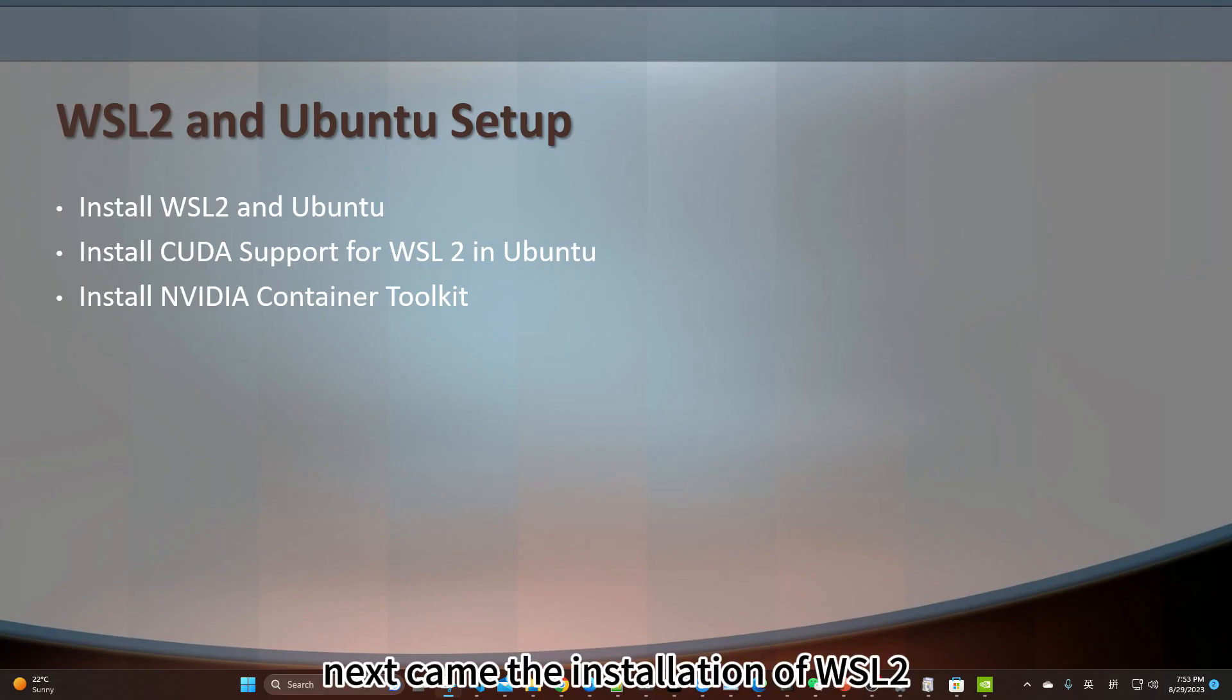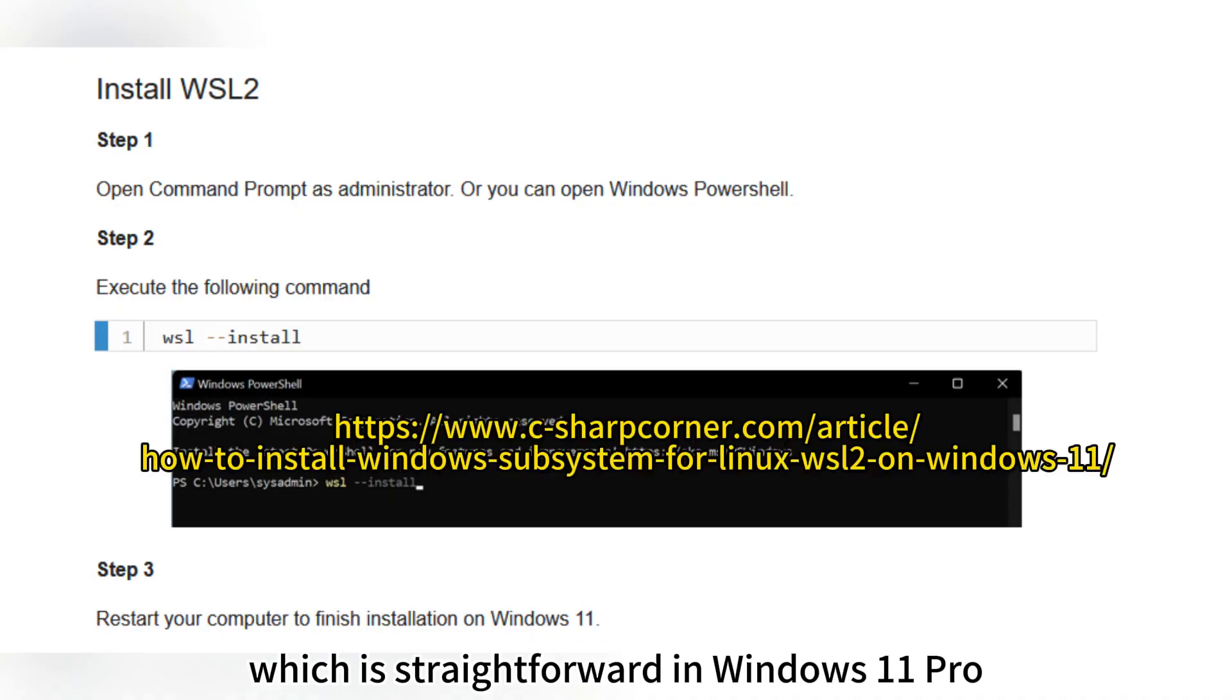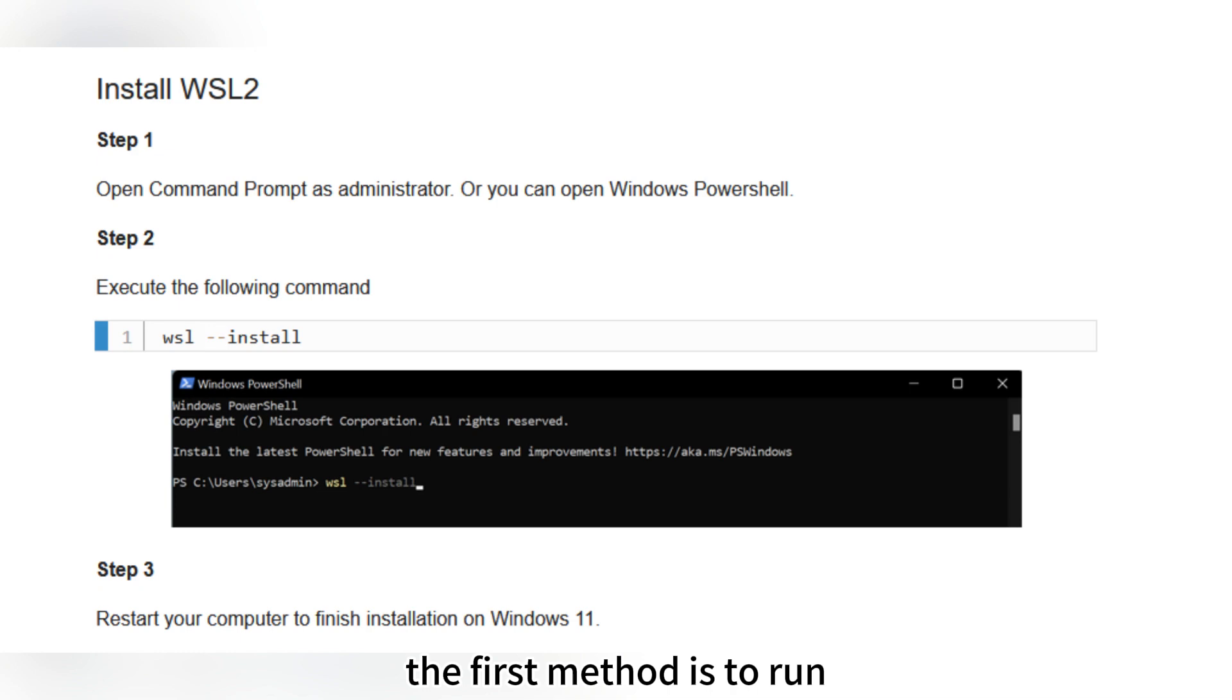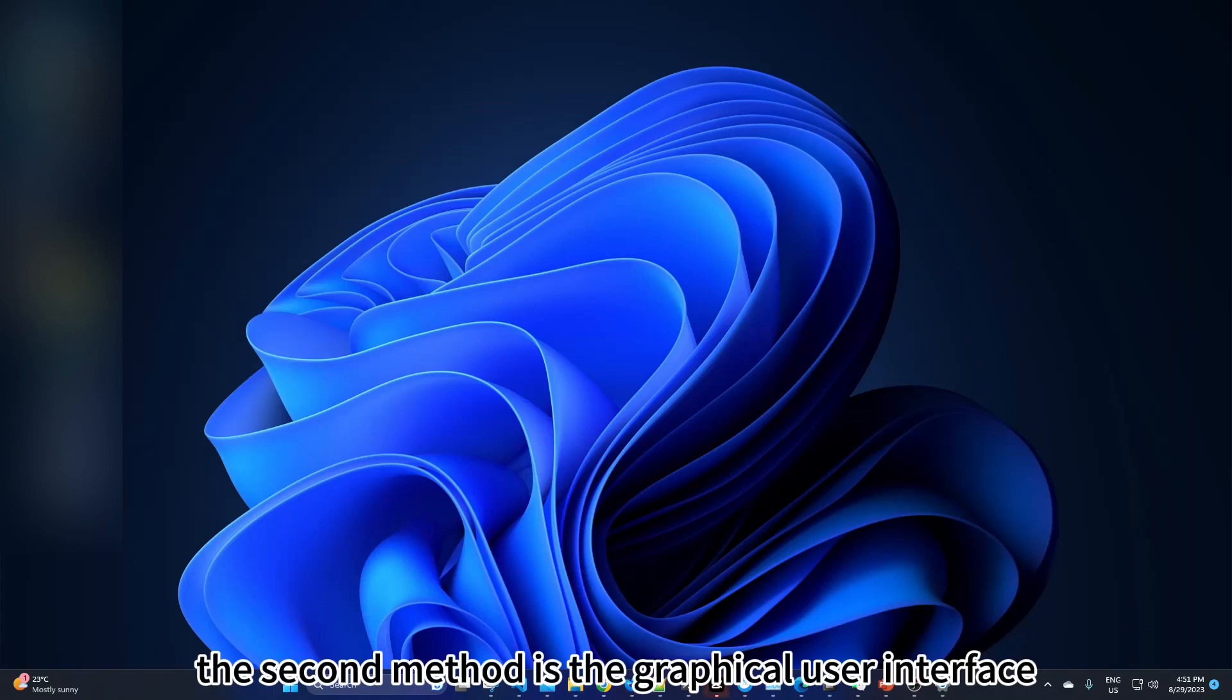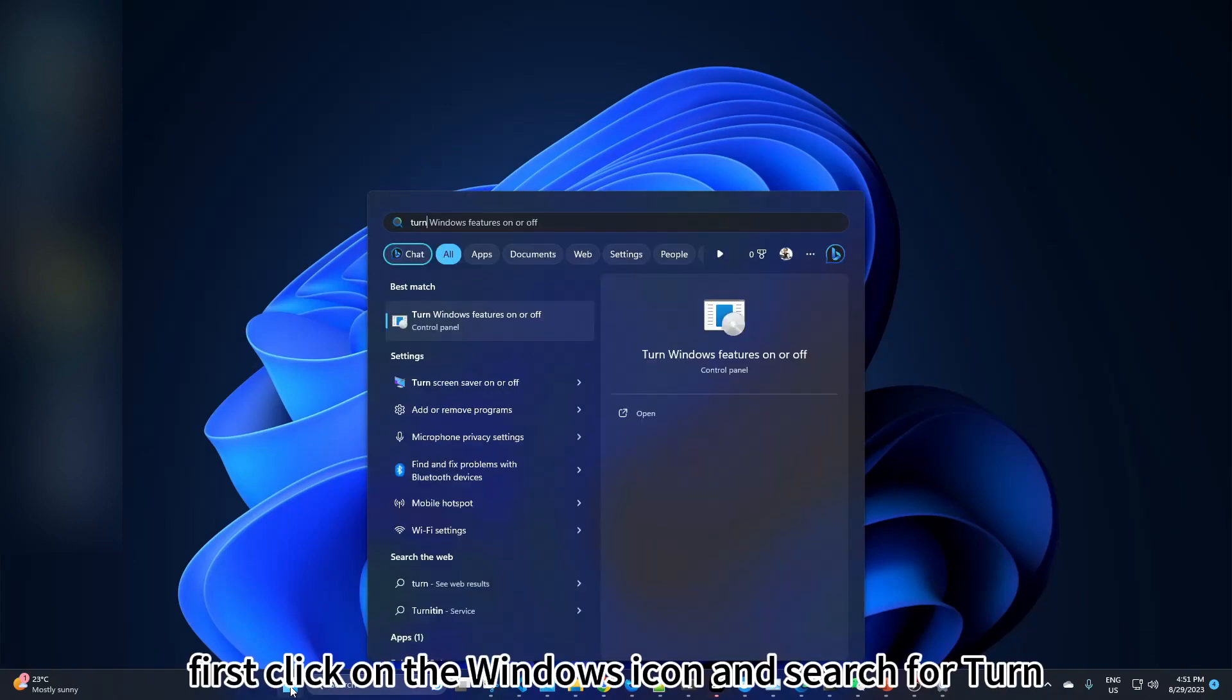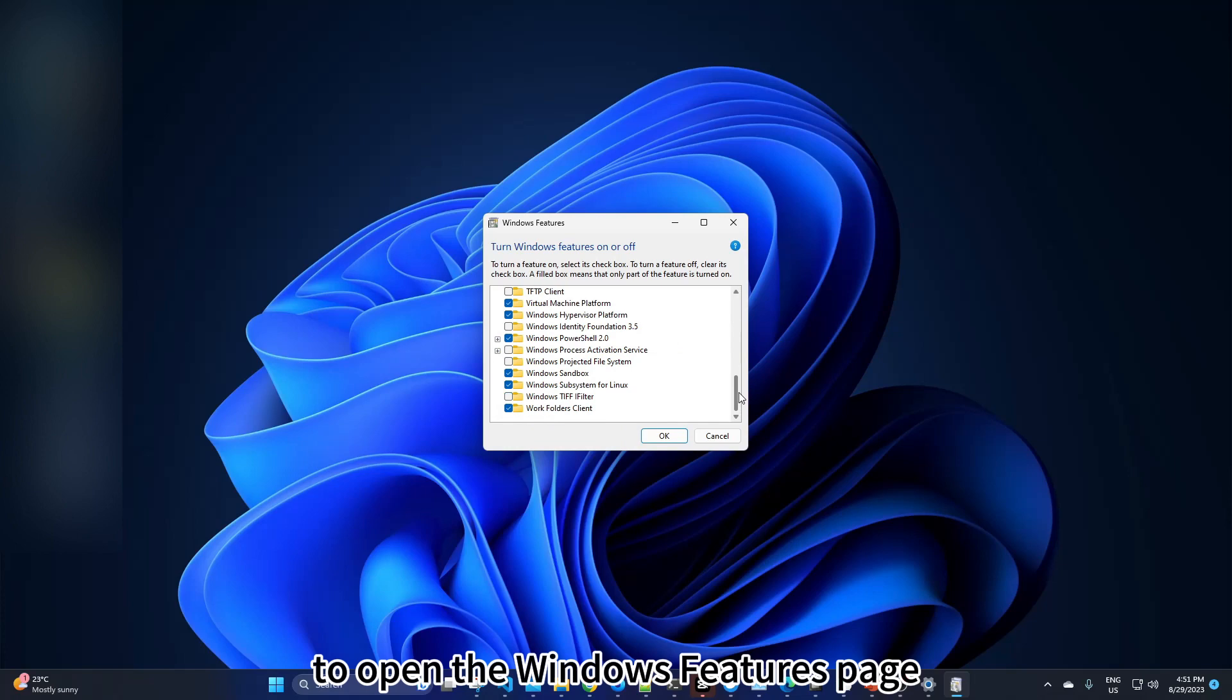Next came the installation of WSL2, which is straightforward in Windows 11 Pro. We have two methods of installation. The first method is to run the following commands in the PowerShell command line to complete the installation of WSL2 and Ubuntu. The second method is the graphical user interface. First, click on the Windows icon and search for Turn Windows Features On or Off to open the Windows features page.